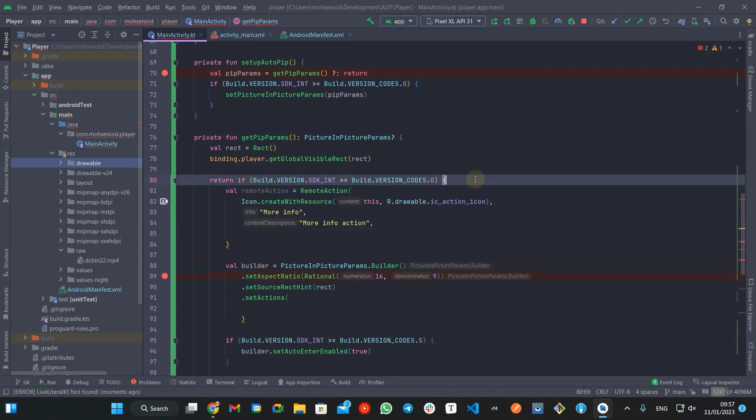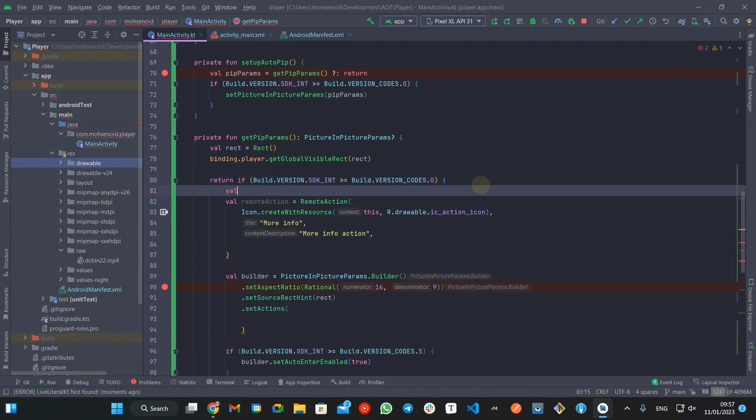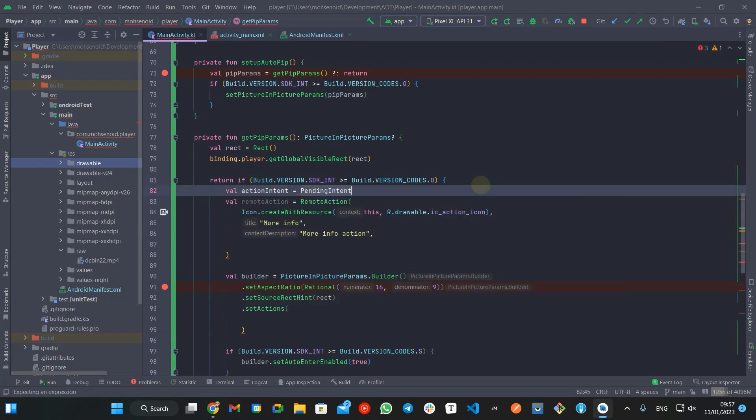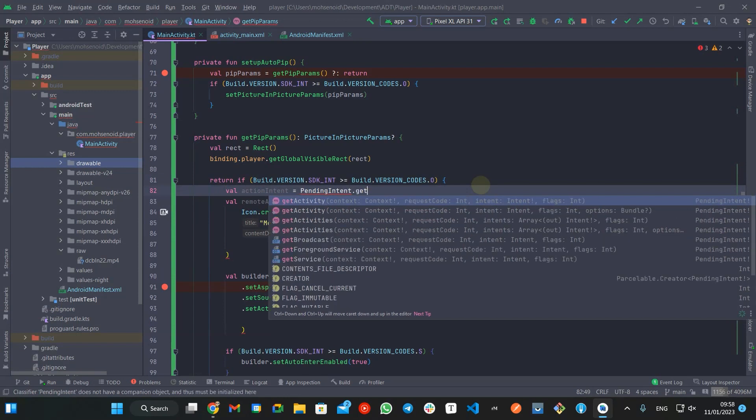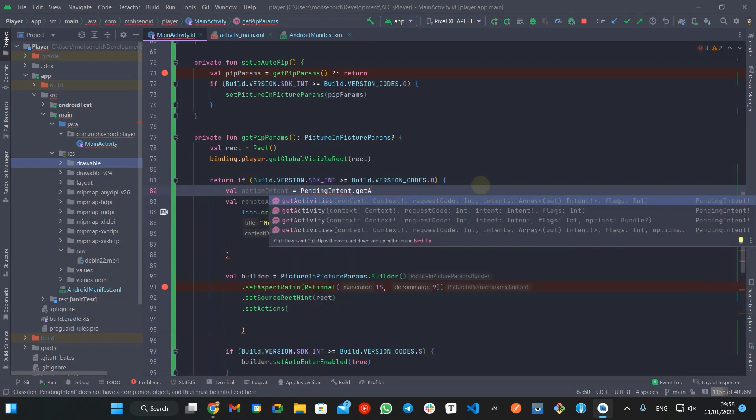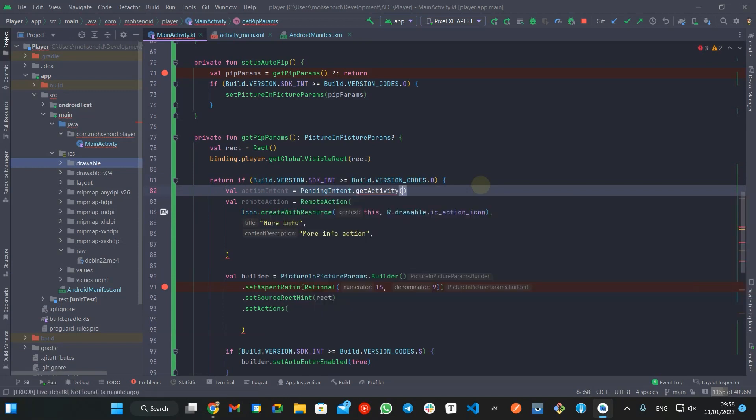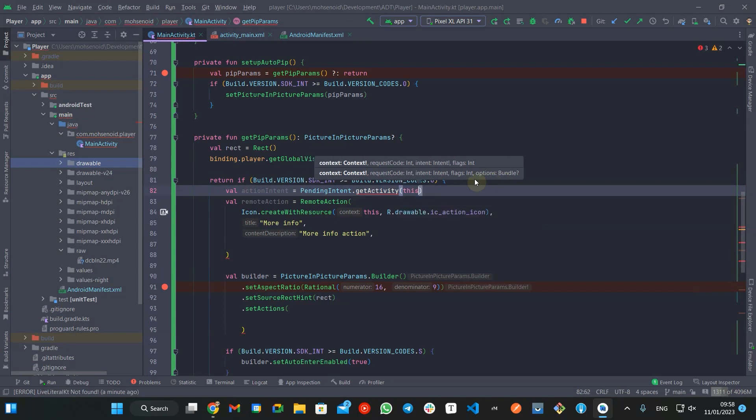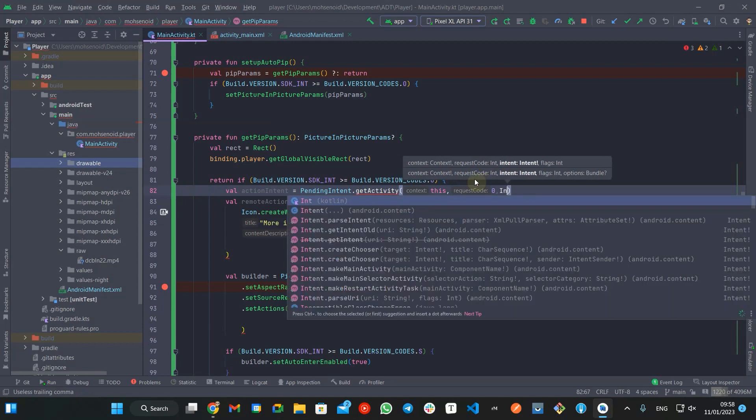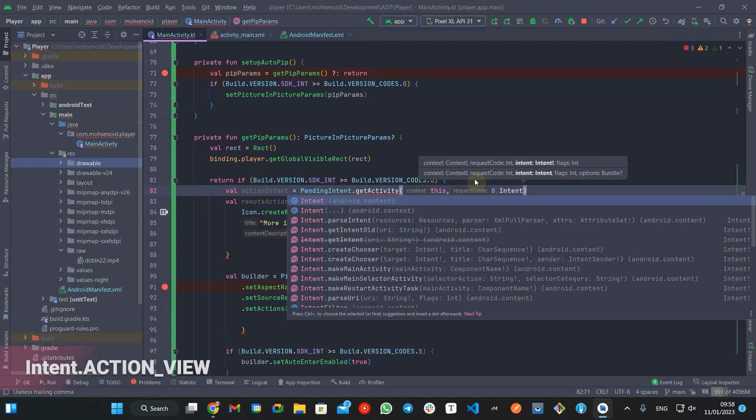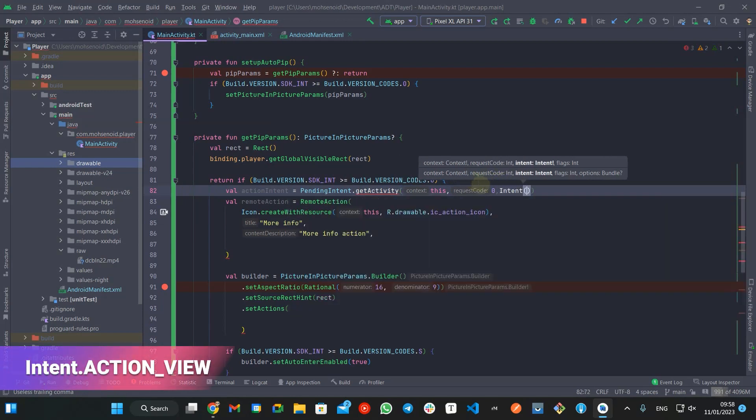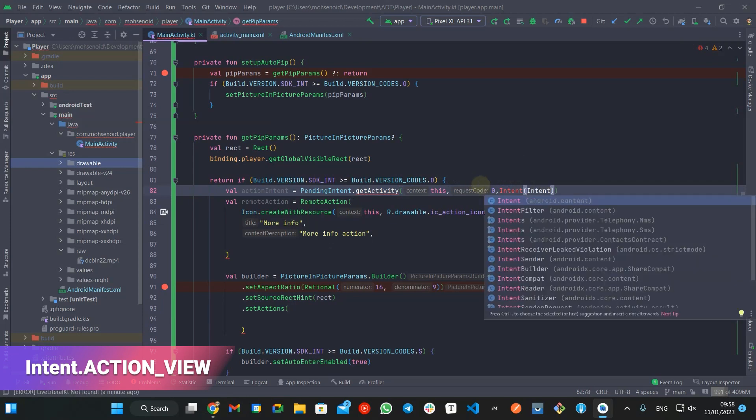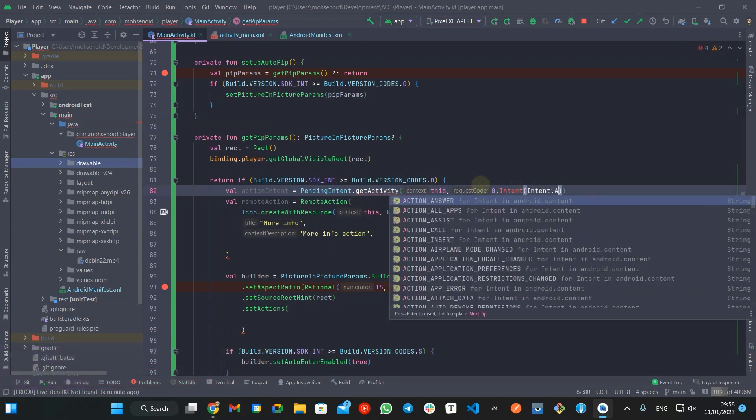Now, let's create a pending intent which will open this YouTube channel. The pending intent will be based on intent action view and a URI pointing to the link we want to open when the user clicks the more info action.